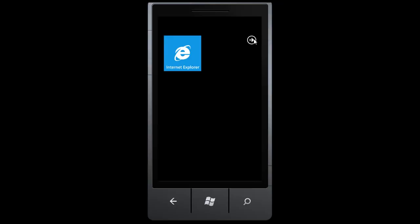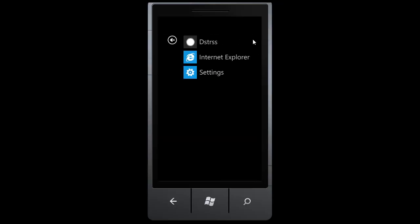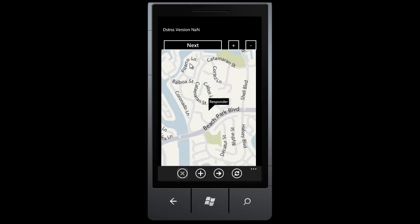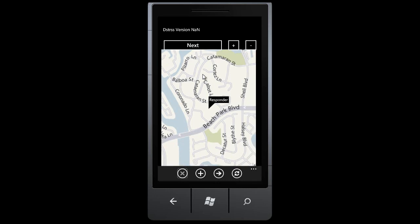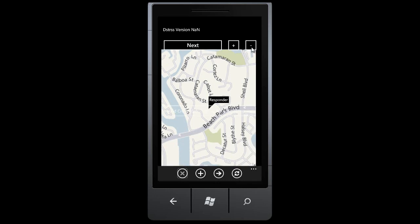Let's take a look at the Distress client in action. In this demo, we will simulate the events of a first responder within the first few hours of a natural disaster in Foster City, California. Please note that this version of Distress is a prototype. The images and user experience you see will change as the program matures.